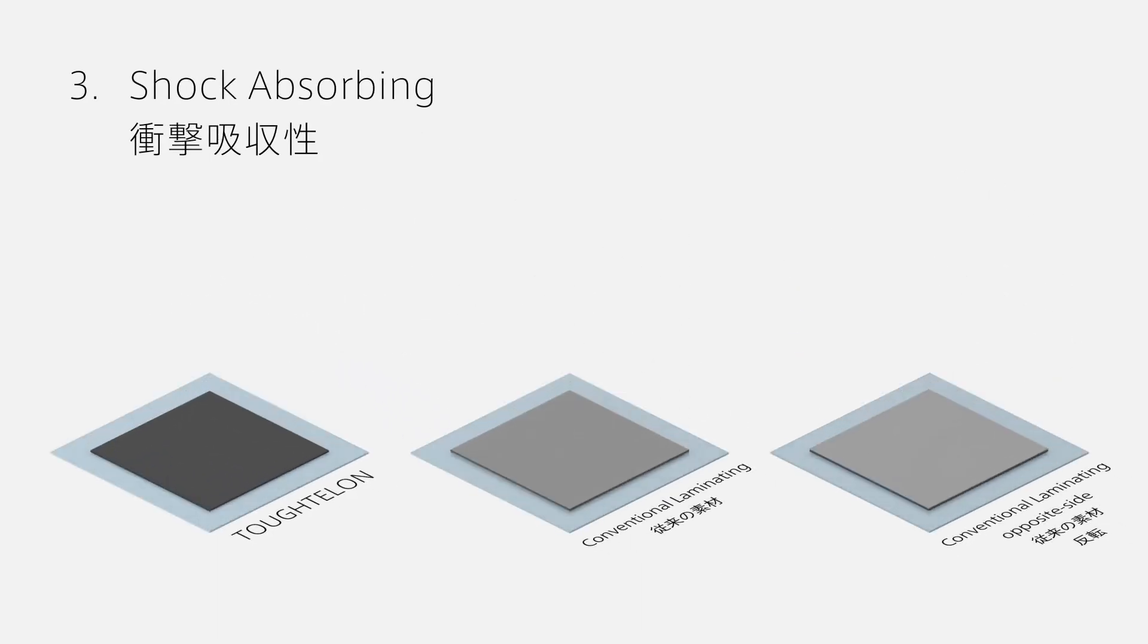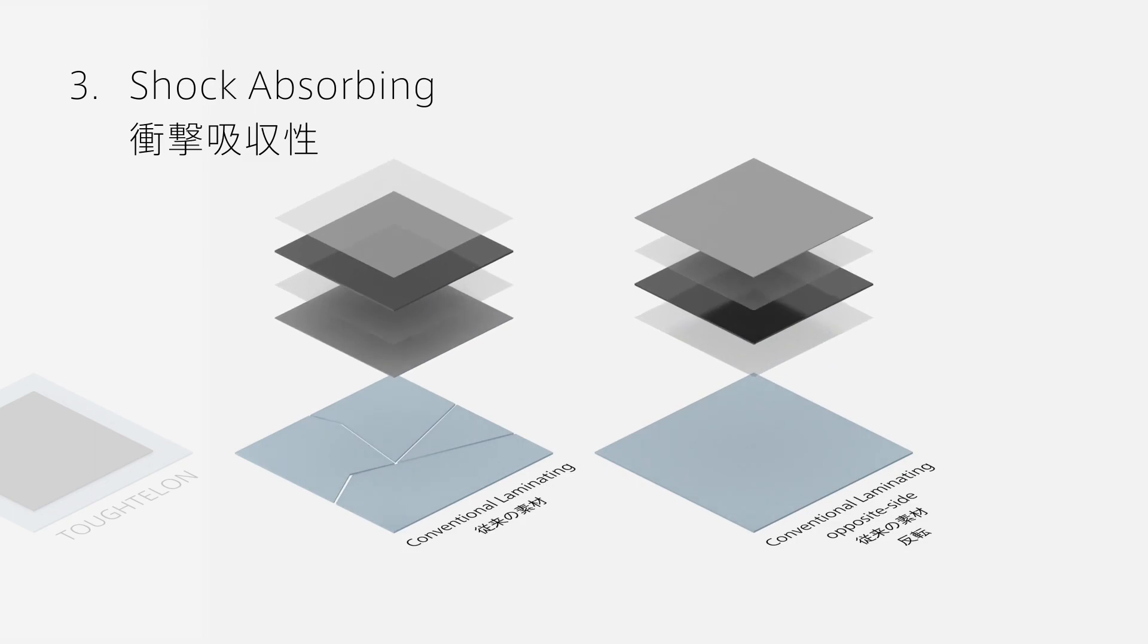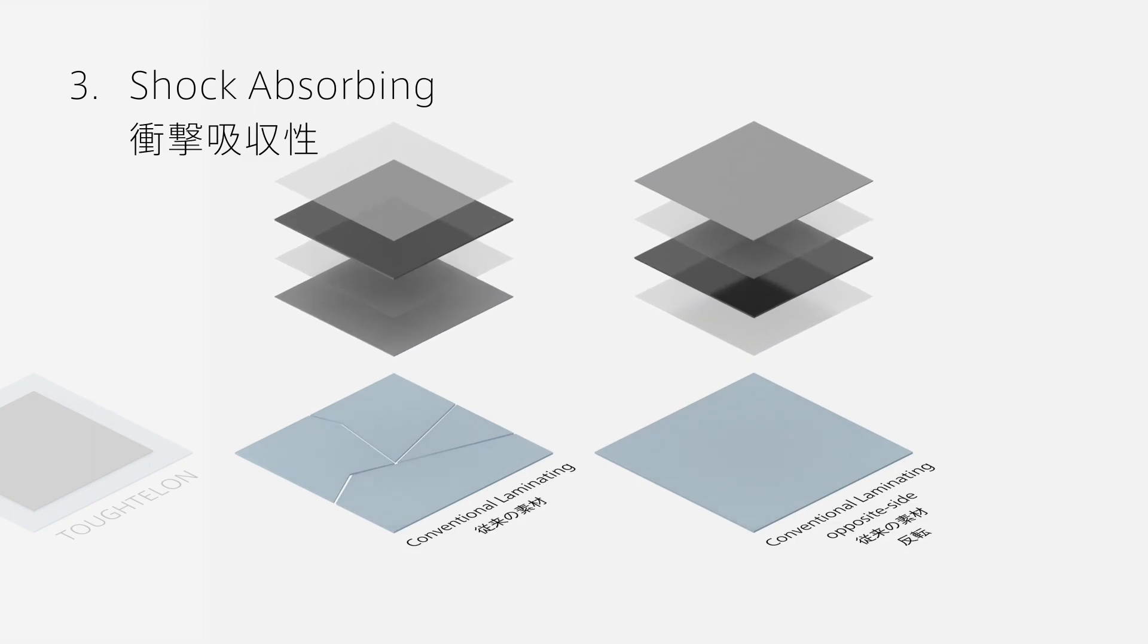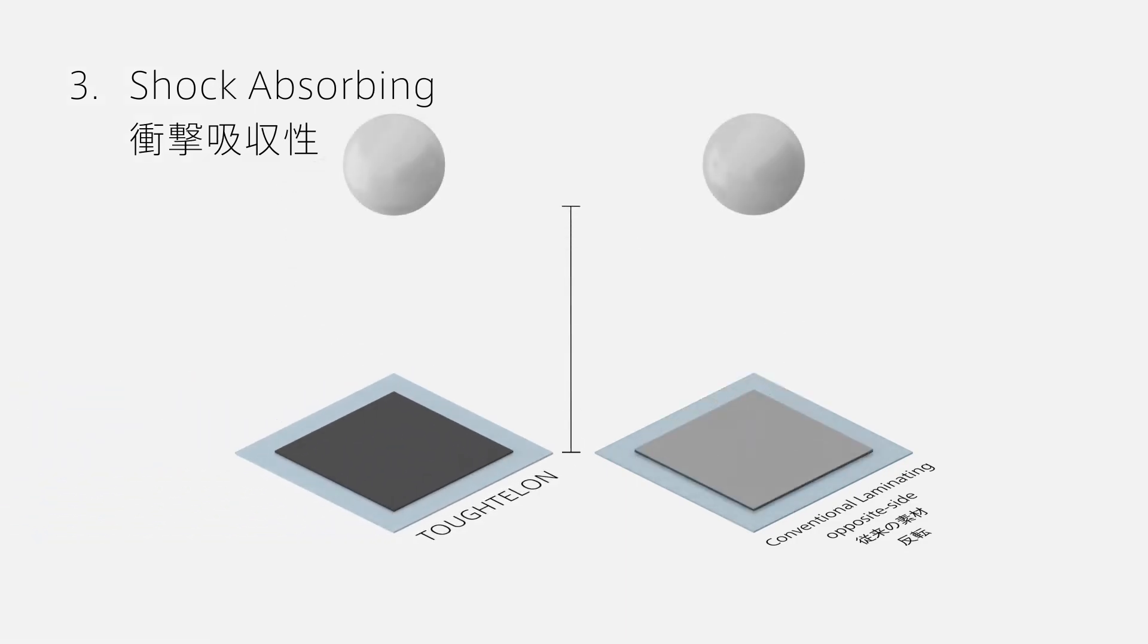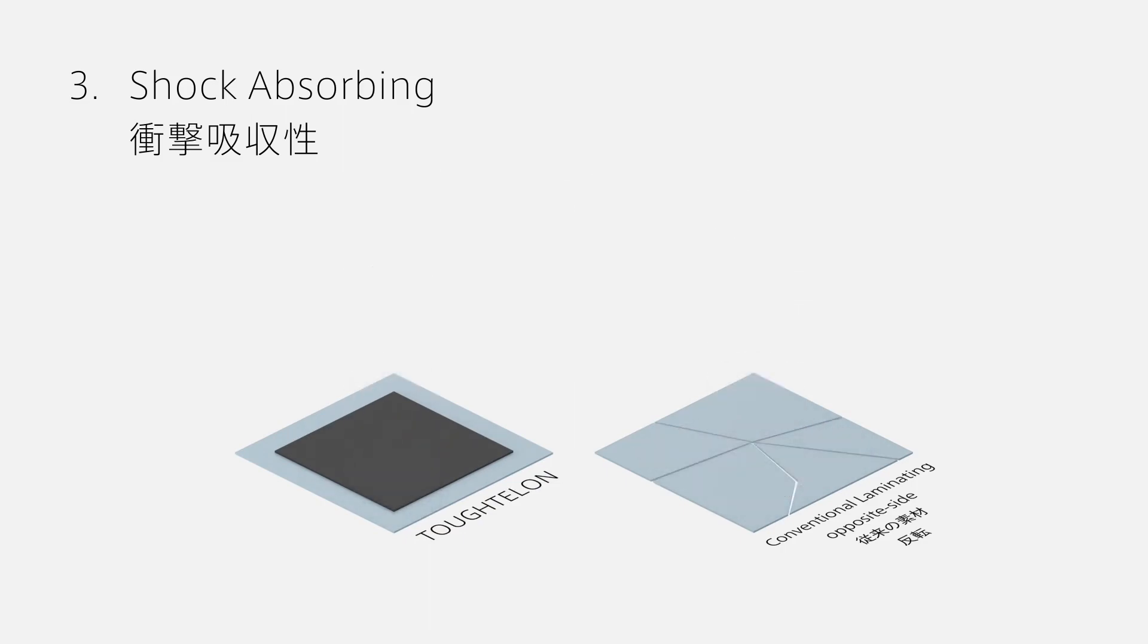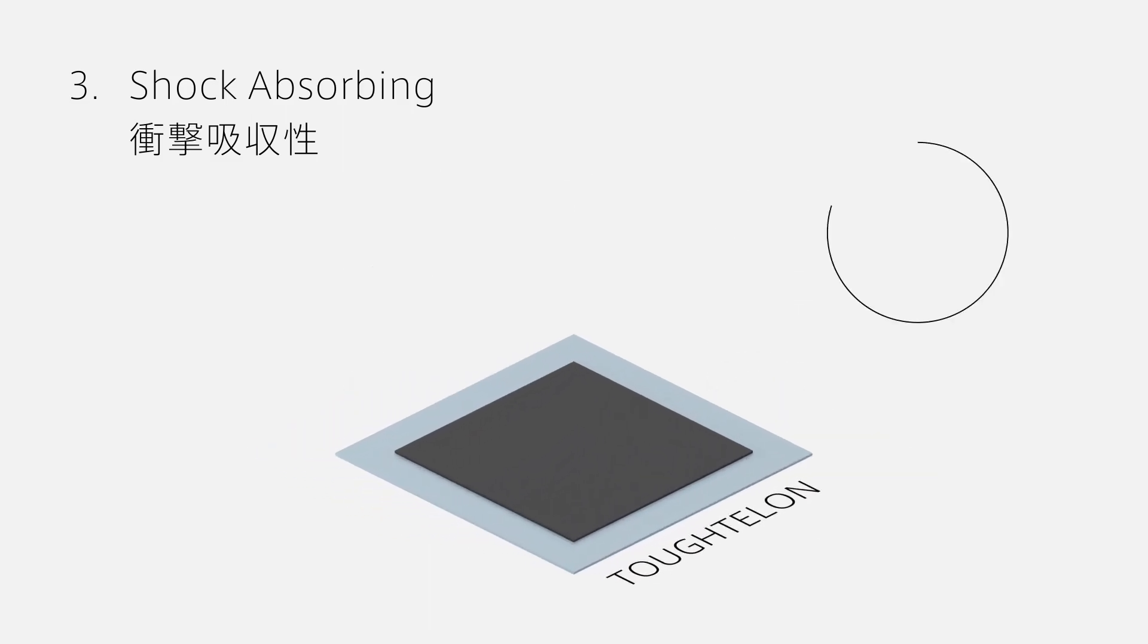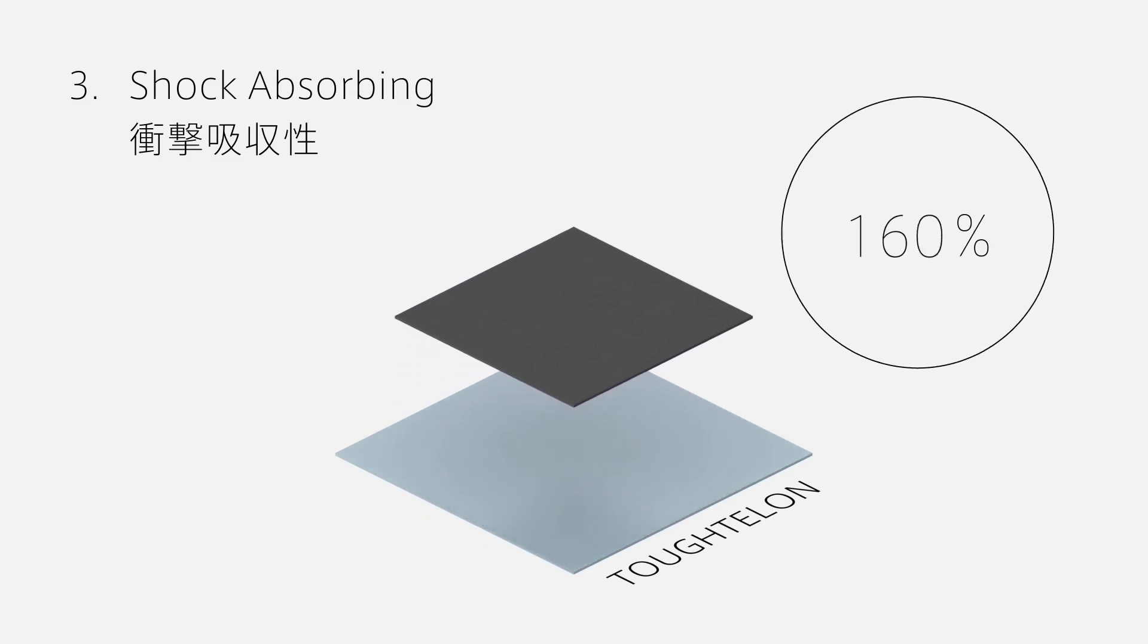The third is improved shock absorption. In conventional backside materials, shock performance varies greatly depending on the lamination order of the materials. This product combines multiple materials into one film to provide more stable performance. Tuftalon improves shock absorption by 165 percent compared to conventional backside materials.